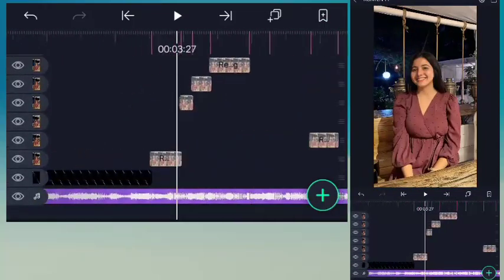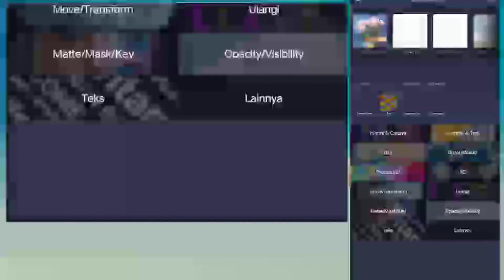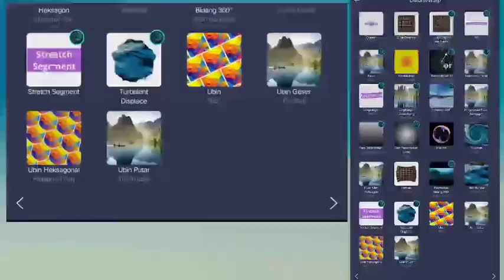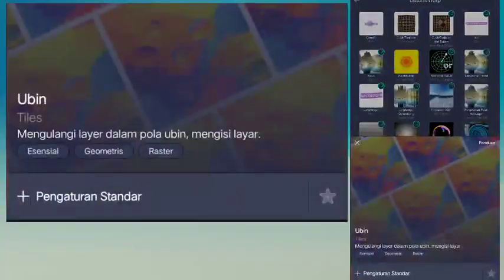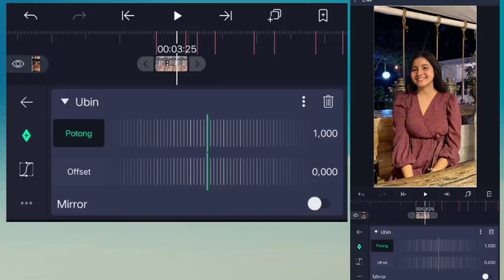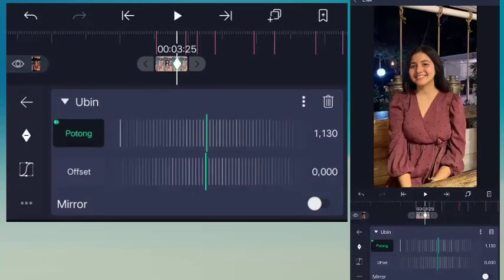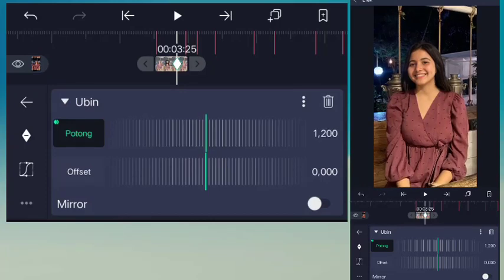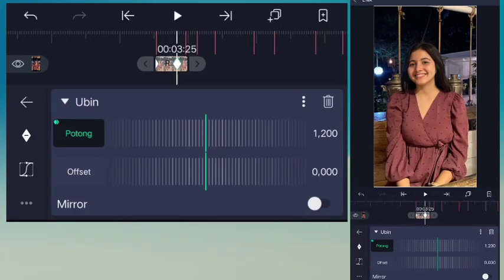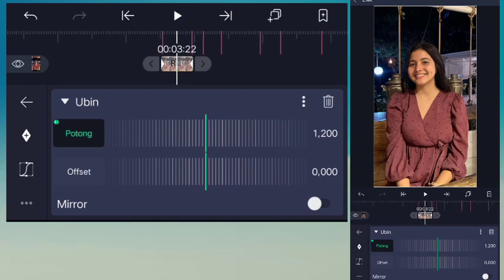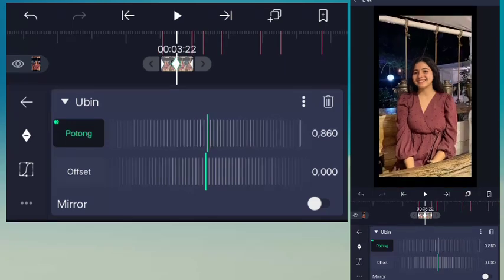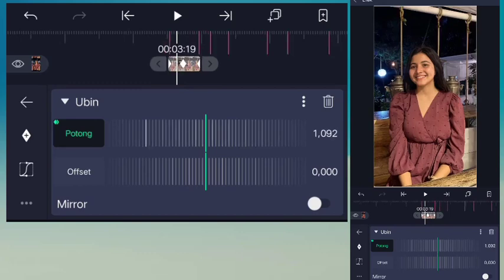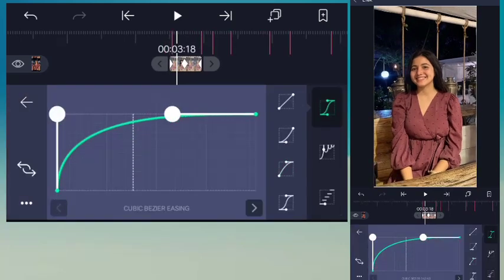Disini kita tambahin efek Ubin atau Telestar distorsi vertikal. Untuk potongan pertama ini jadi 1100, 1200. Geser ke kanan, ke tengah foto disini jadi seribu lagi. Ketengah-tengah tanda kunci disini, geser ke kanan yang ketiga seperti ini.